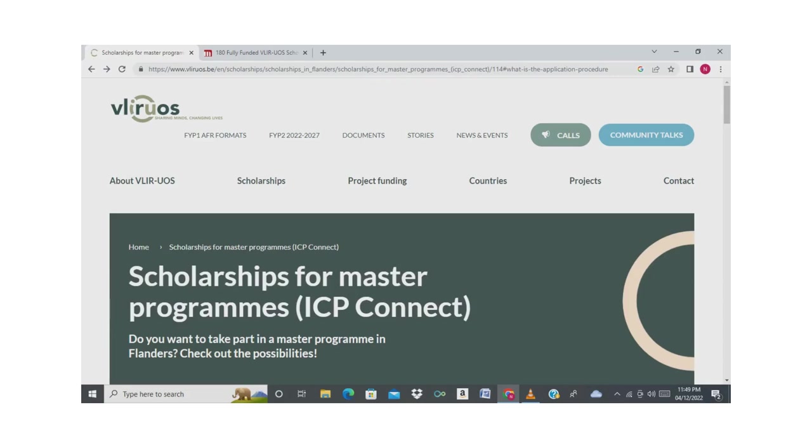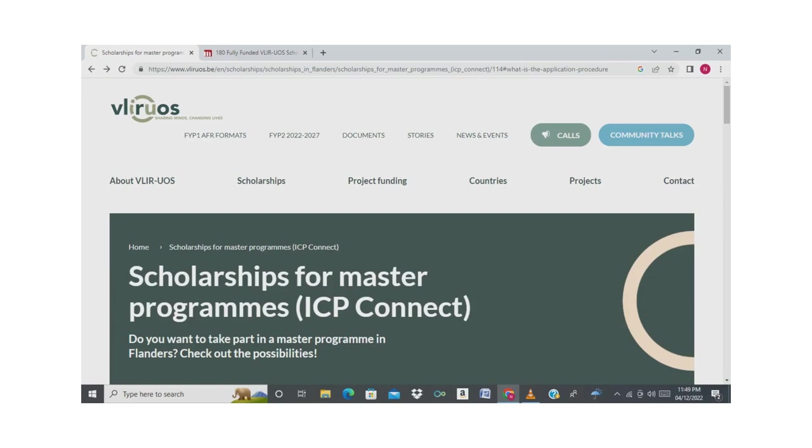Hello guys, welcome back to Your Knowledge Kit. Today we are going to see another episode of scholarship. In the previous video, we saw the scholarship offered in Belgium called ARS scholarship. Now today we're going to see another scholarship called Vlir-UOS scholarship.